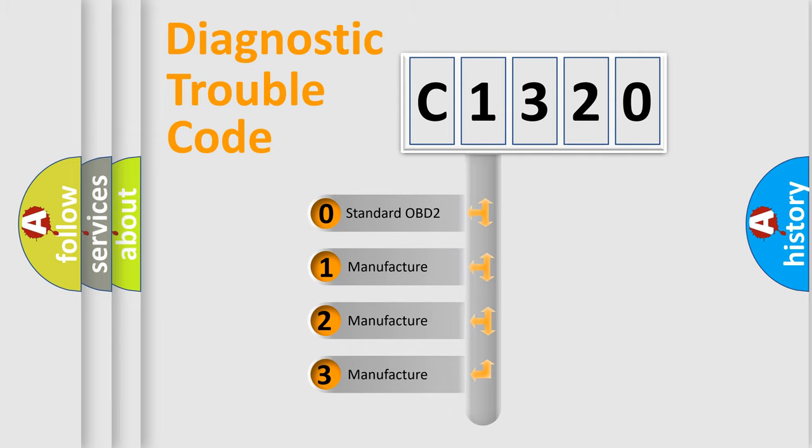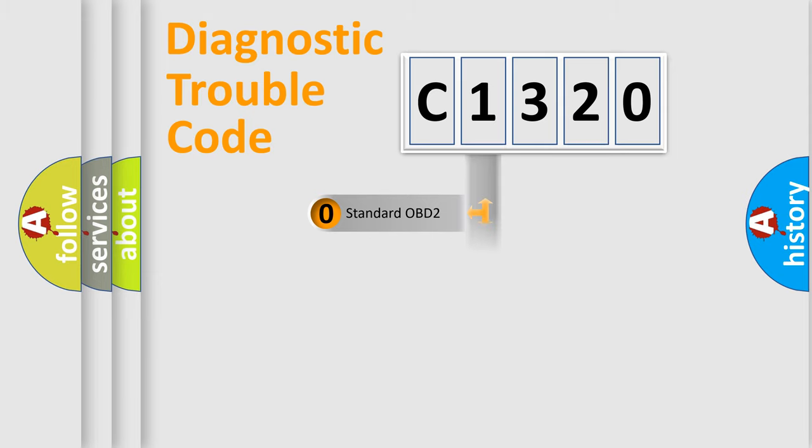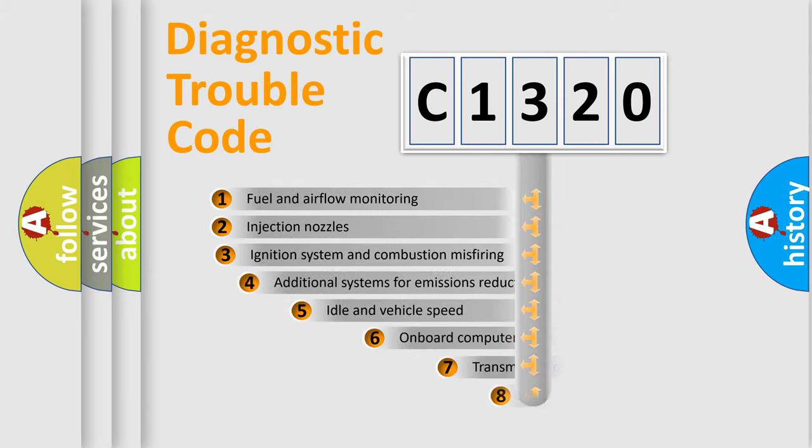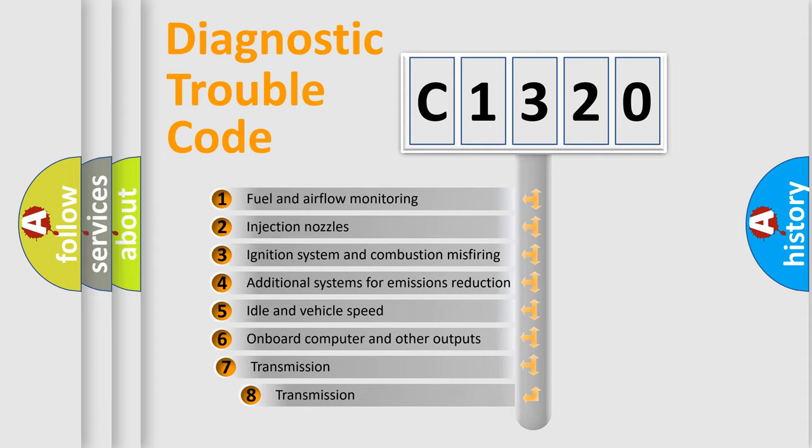If the second character is expressed as zero, it is a standardized error. In the case of numbers 1, 2, or 3, it is a more prestigious expression of the car-specific error.